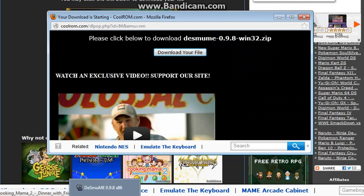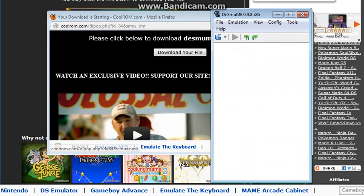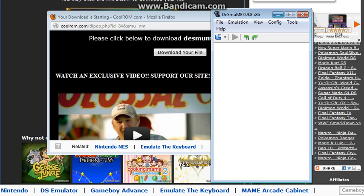Now what you're going to come up with is going to look like this over here. The Desmume, I don't know what the hell to say it. But it's a DS emulator. So it's pretty much going to be blank for you guys.